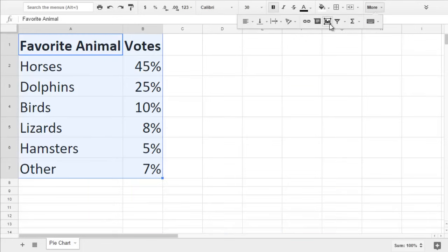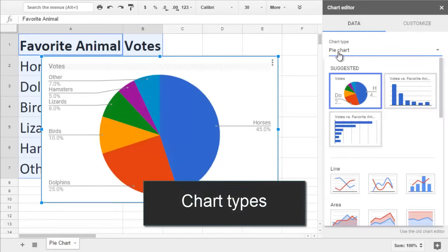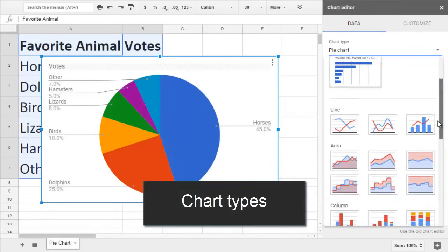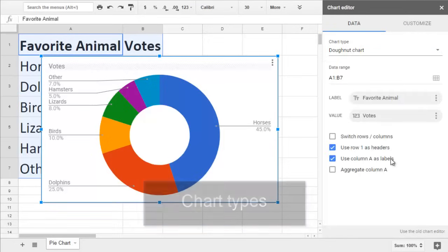Google will guess which kind of chart you want, but you can change it in the drop-down box under Chart Type. A donut chart is the same as a pie chart, but with a hole in the center.